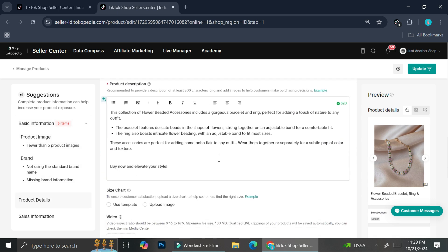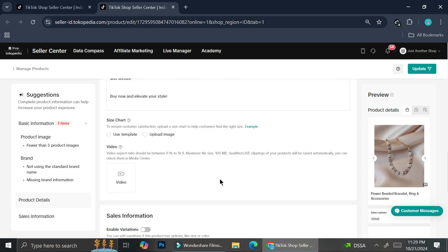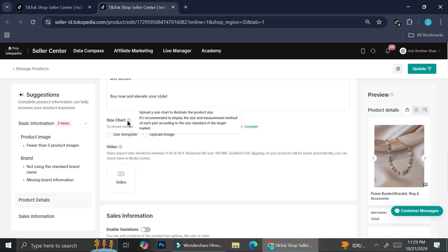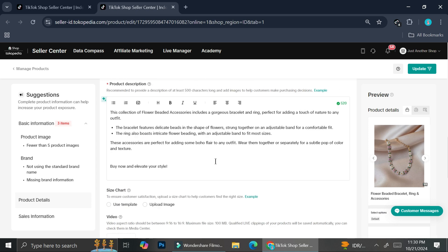Now the size chart will fall below the product description box right here. You'll be able to use the size chart and it says here that you can upload a size chart to illustrate the product size. It's recommended to display the size and measurement method of each according to the size standard of the target market. So adding a size chart is definitely going to be super helpful. The product that I'm having right now is actually an accessory. I don't think that there is a lot of accessory shops that add the size chart to their product.